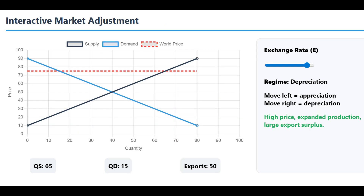We can express this with a very simple formula. The volume of goods exported is just the total quantity supplied by domestic firms, QS, minus the total quantity demanded by domestic consumers, QD. It's simply the gap between production and consumption.